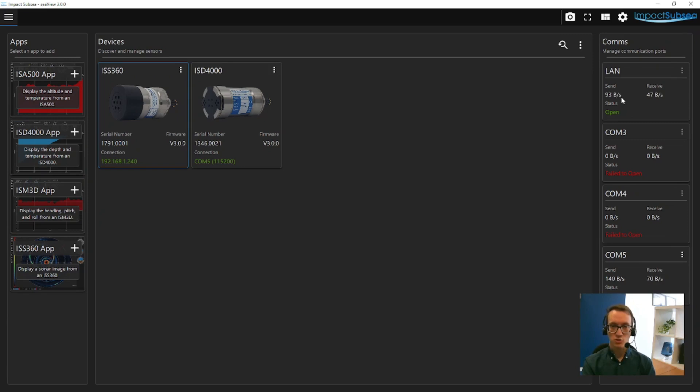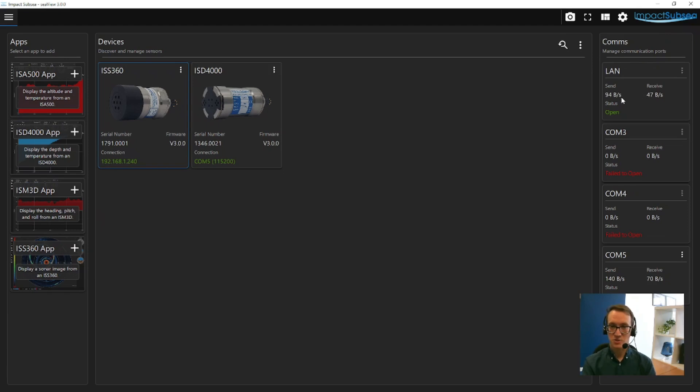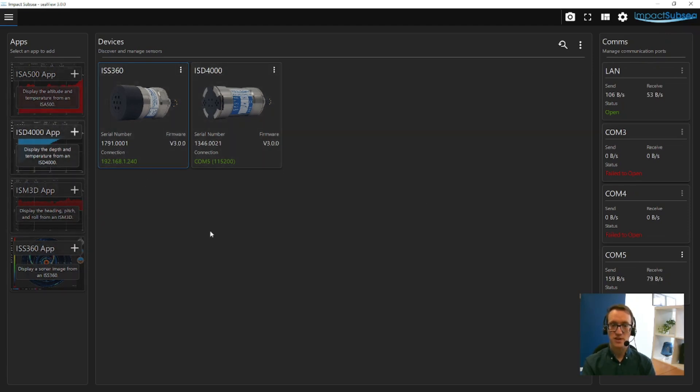When you first run Seaview, Seaview will scan all communication ports and network connections to search for any Impact Subsea sensors. Any sensors detected are then shown in the middle of the screen here under Devices.